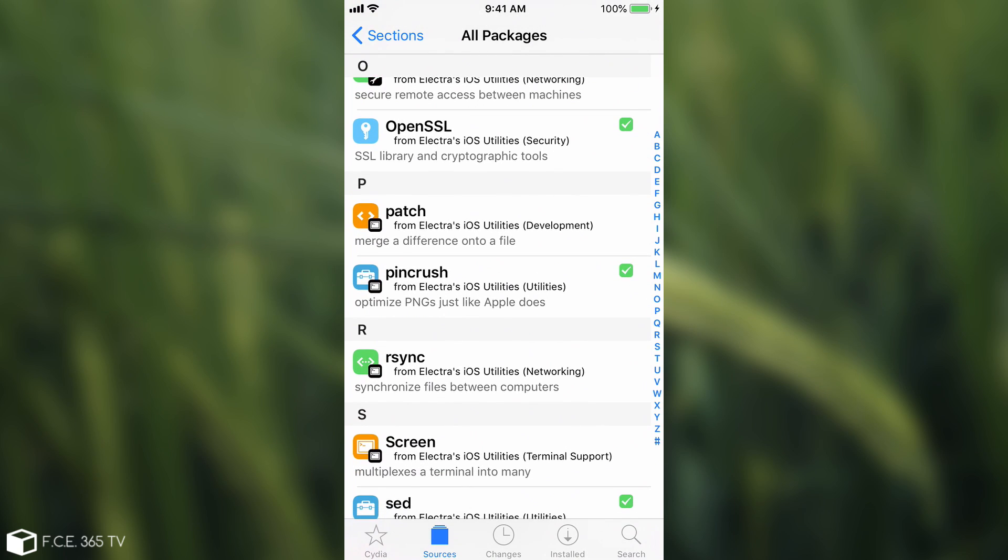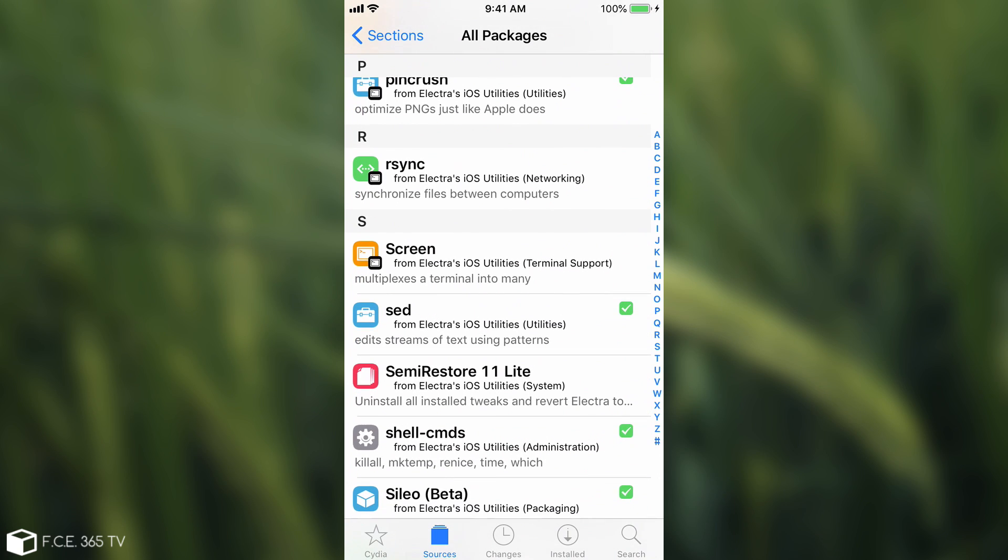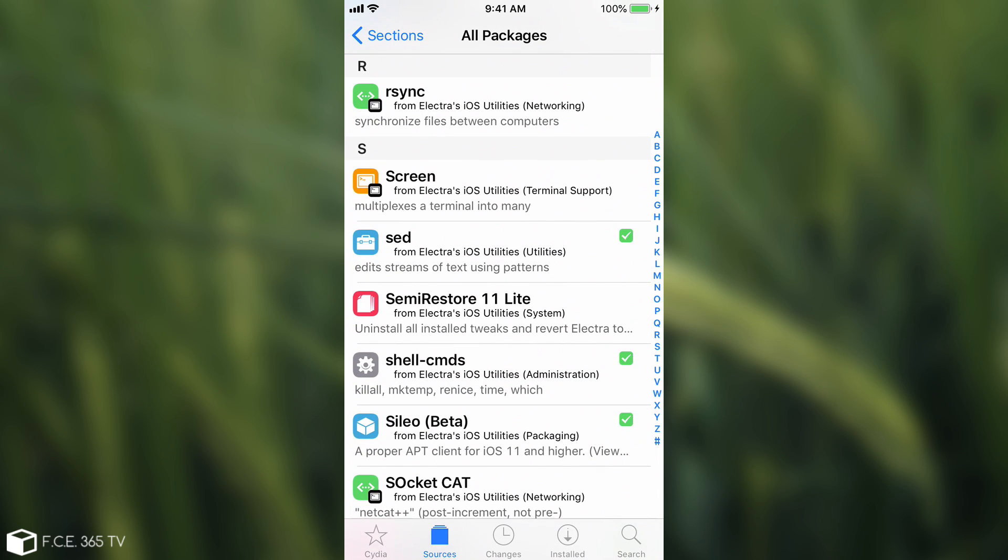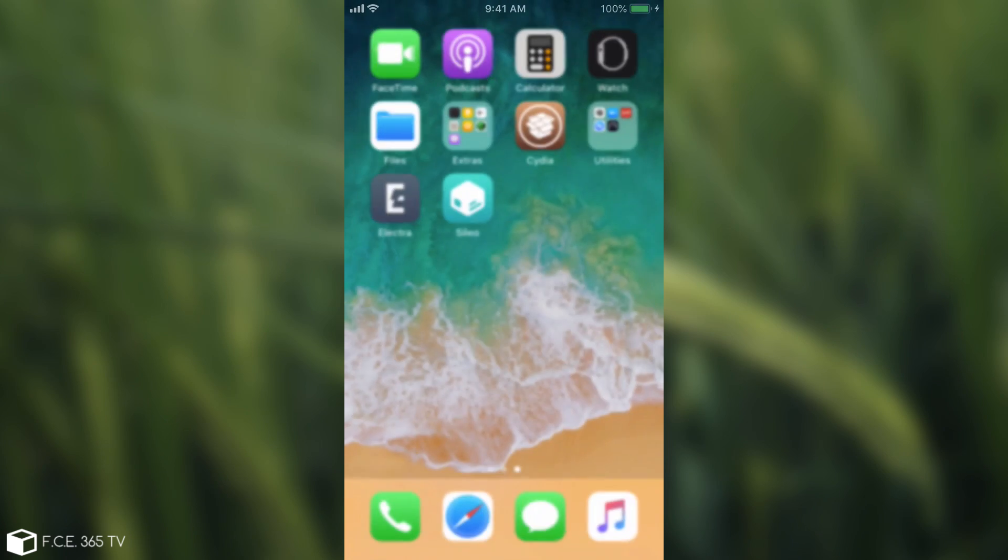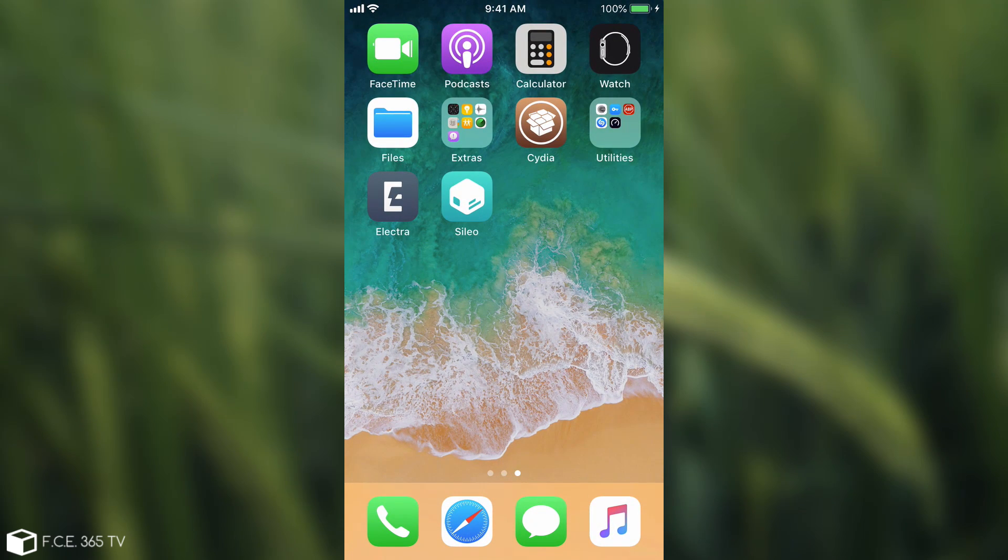You install it like any other package like, I don't know, semi-restore or like files. You just install it from Cydia. You can see it in here, Sileo beta. So after you install it, it looks like this. It's Sileo and when you open it, yeah, it's definitely very nice looking.